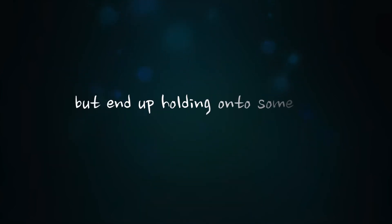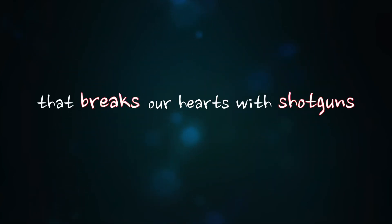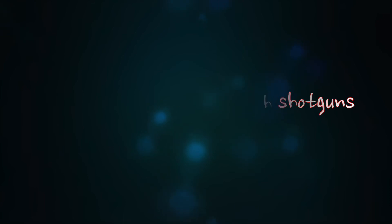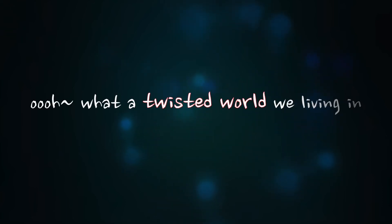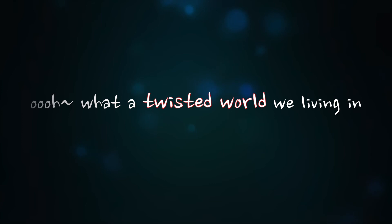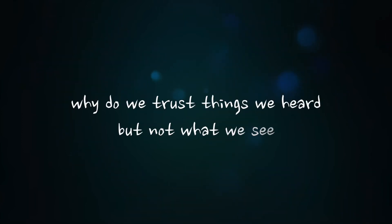We'd end up holding on to someone that breaks our hearts with shotguns. Ooh, what a twisted world we're living in.